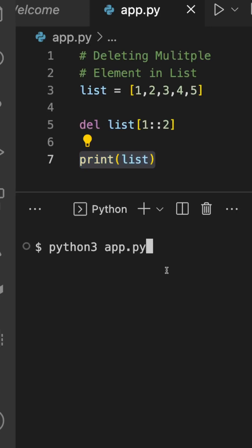values. I'm just going to execute it, and here you can see the output: 1, 3, and 5.